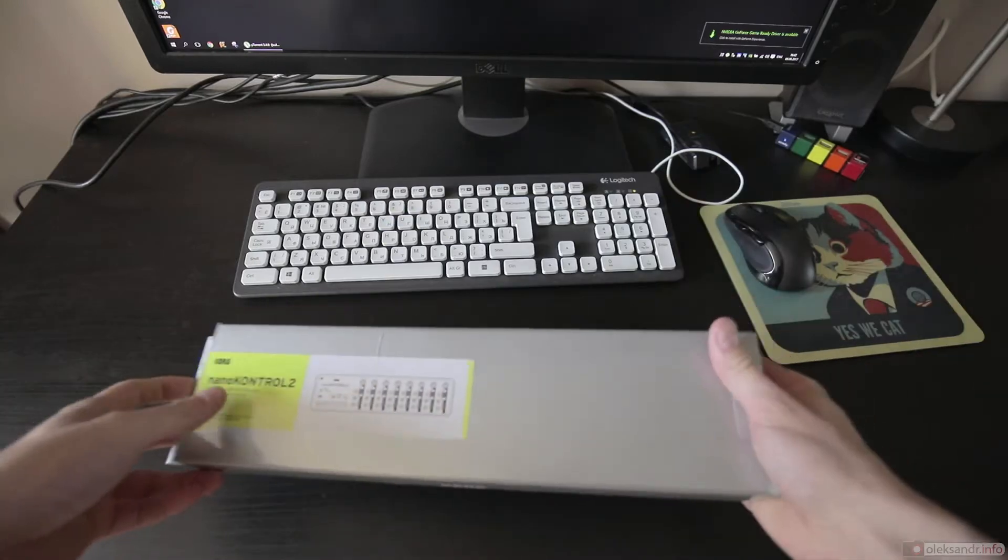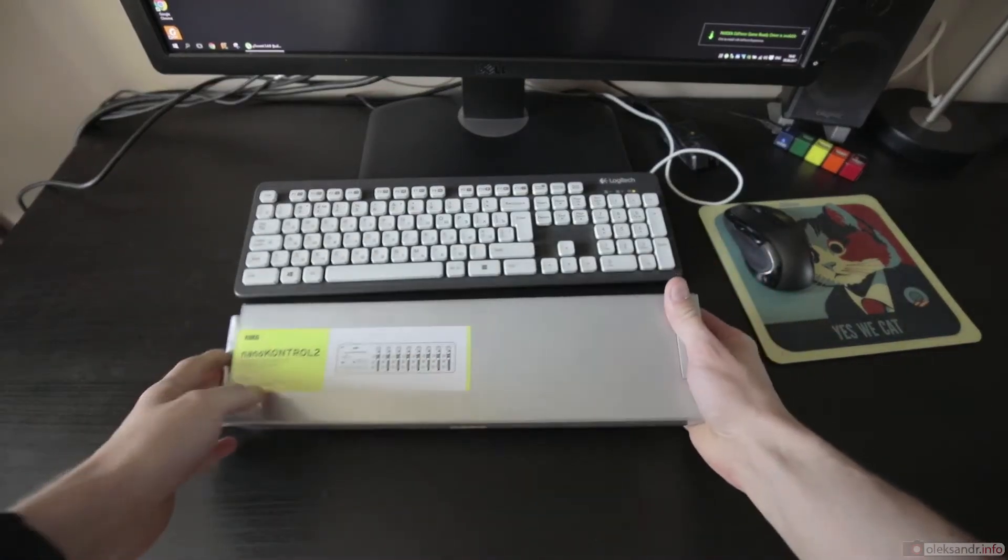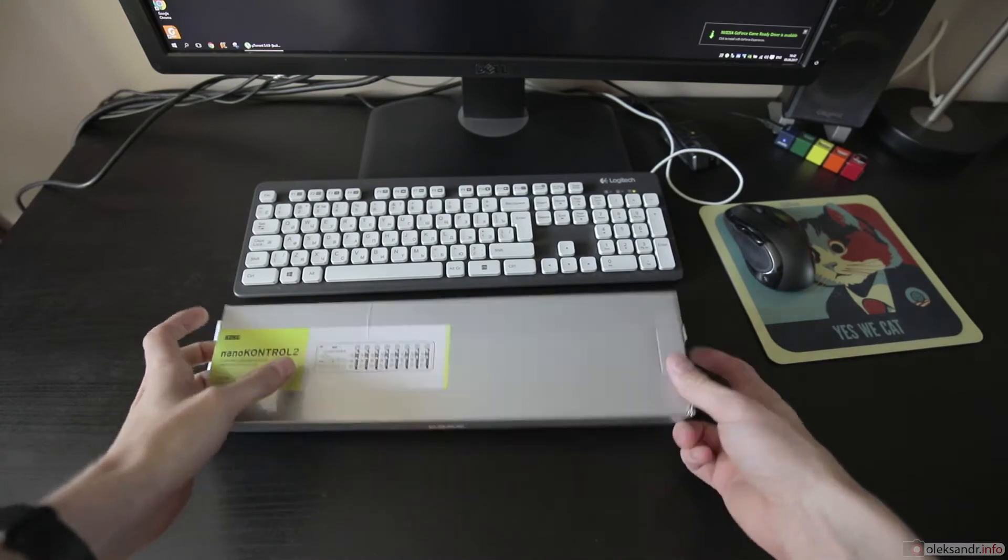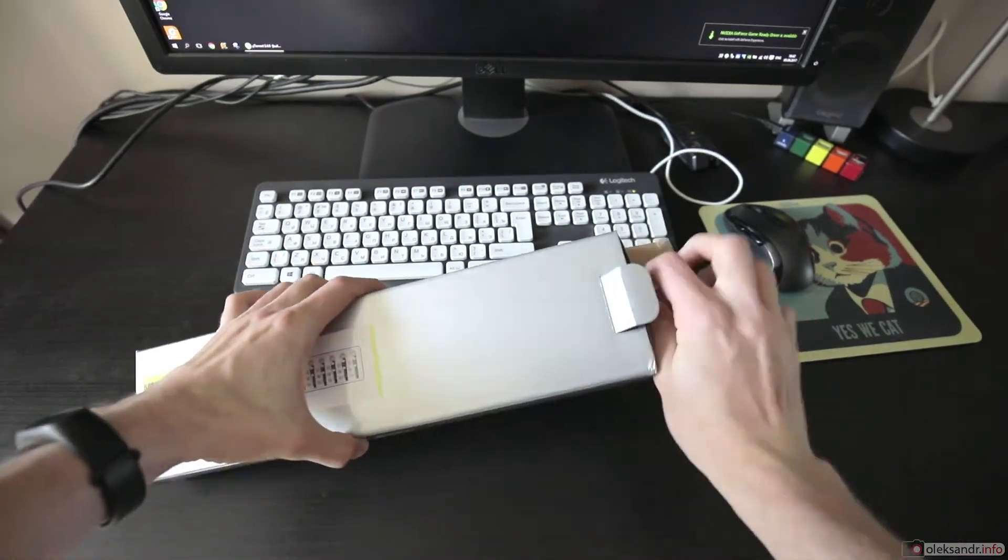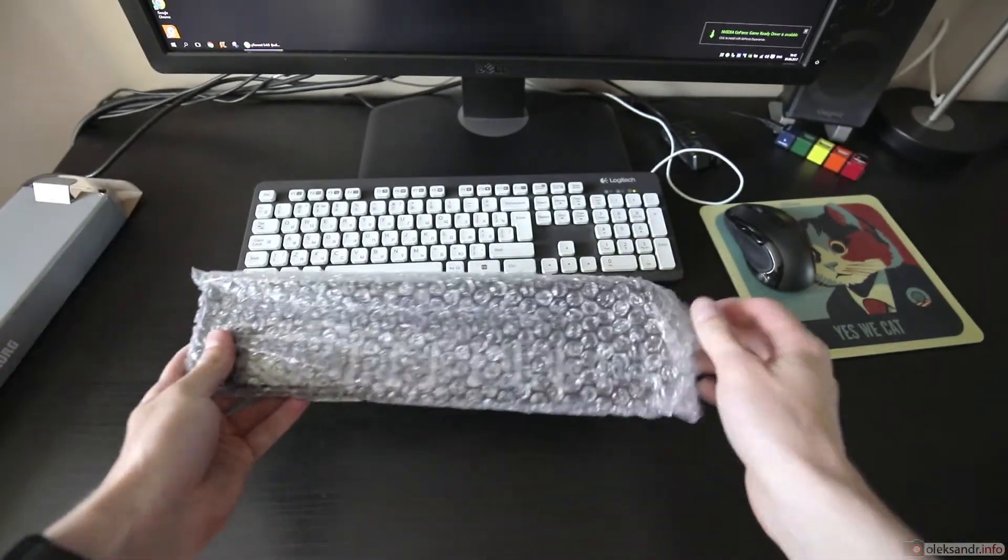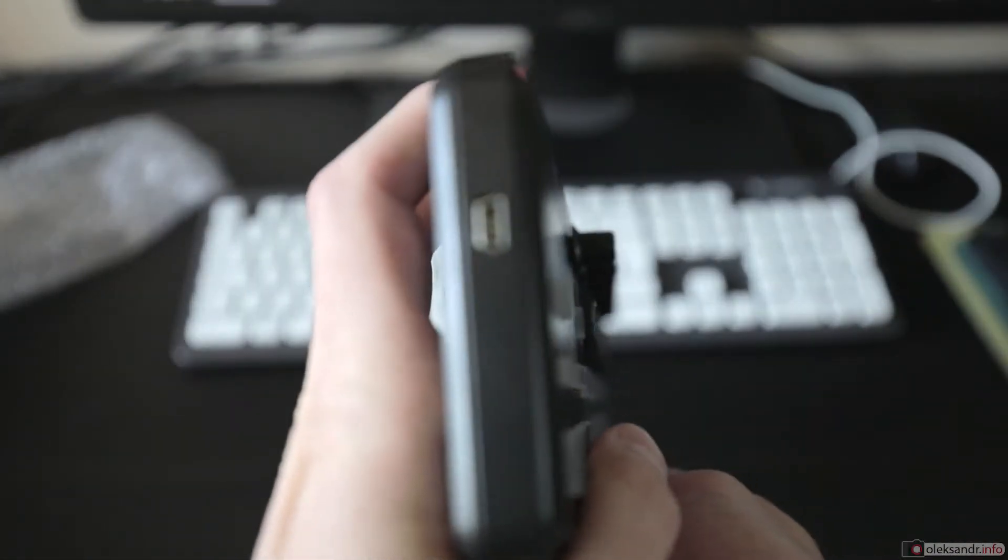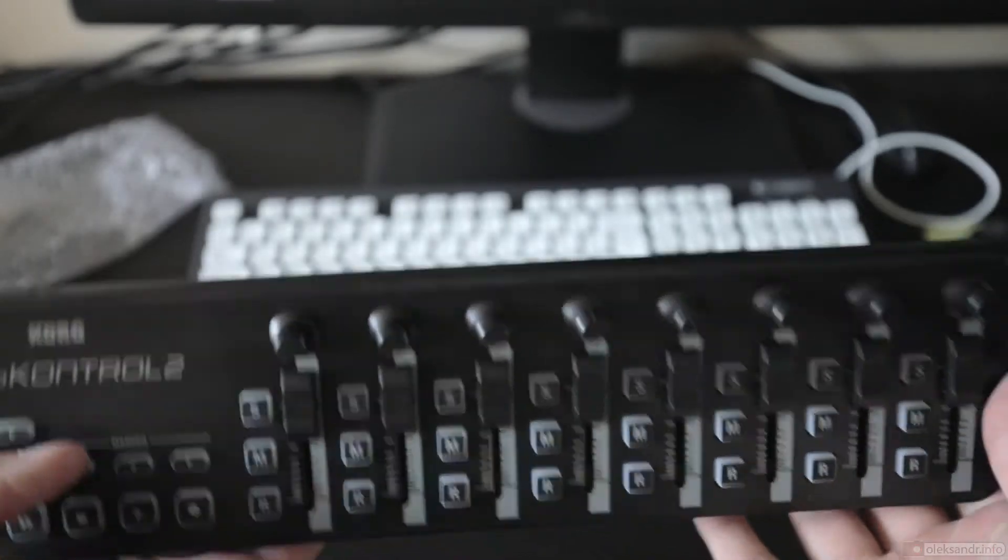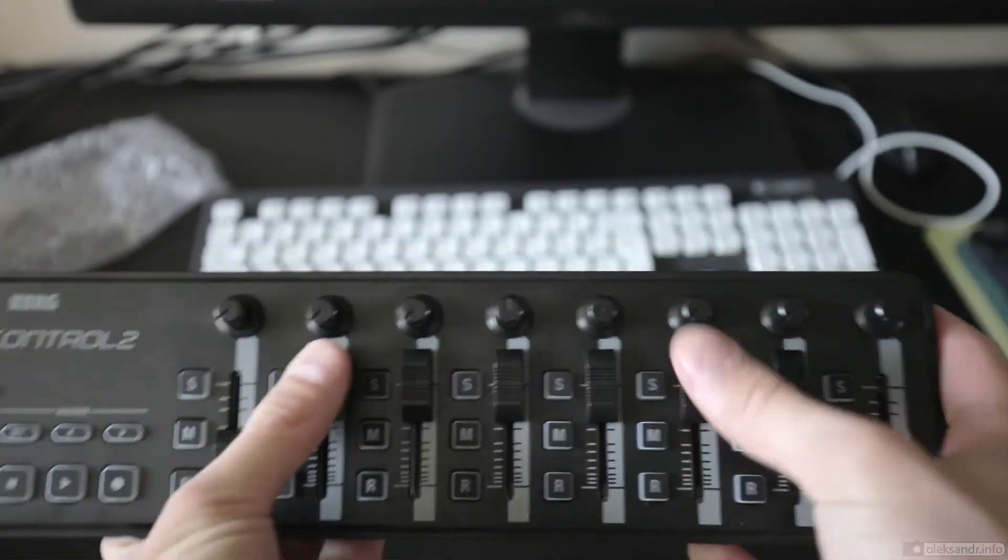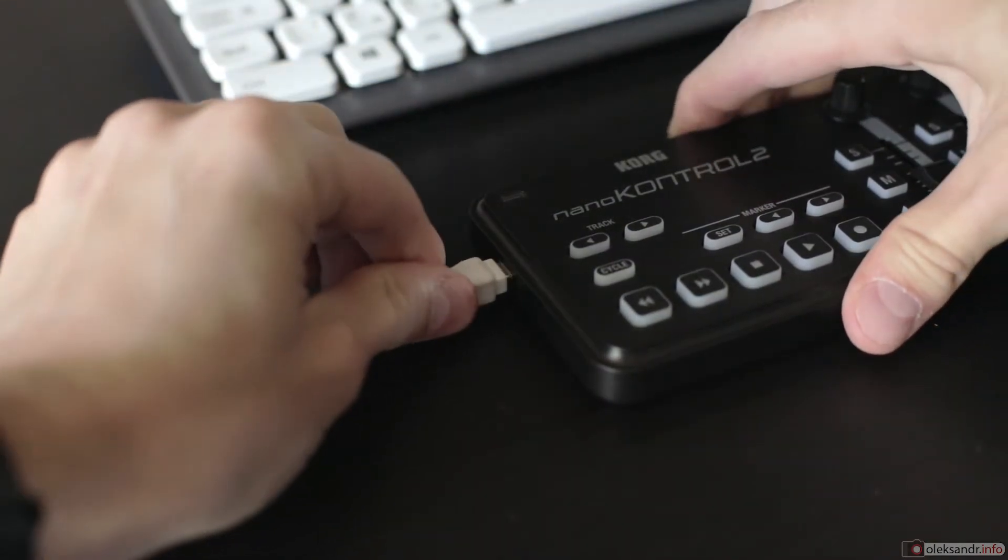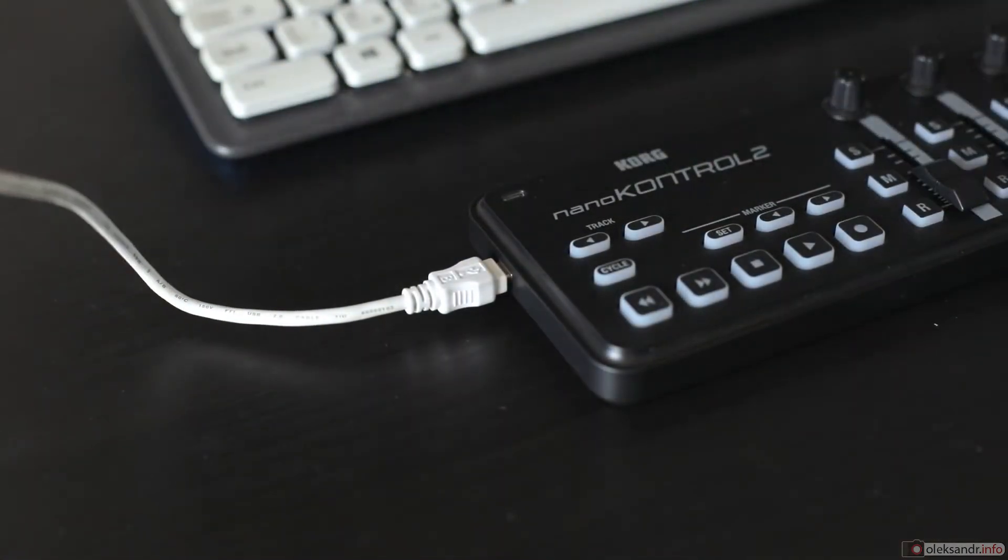So let's pretend that you got it. You received it, you're unpacking it. Unfortunately, they ship it without a USB cable, but it's a typical mini-USB Type-B that can be found in any shop. So you plug it in and the fun starts.